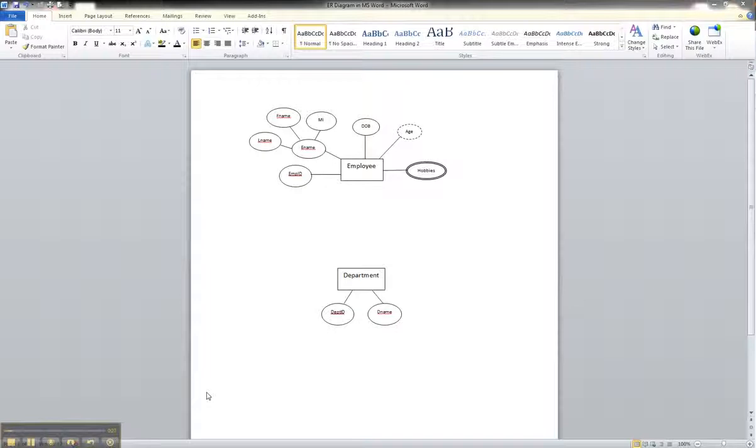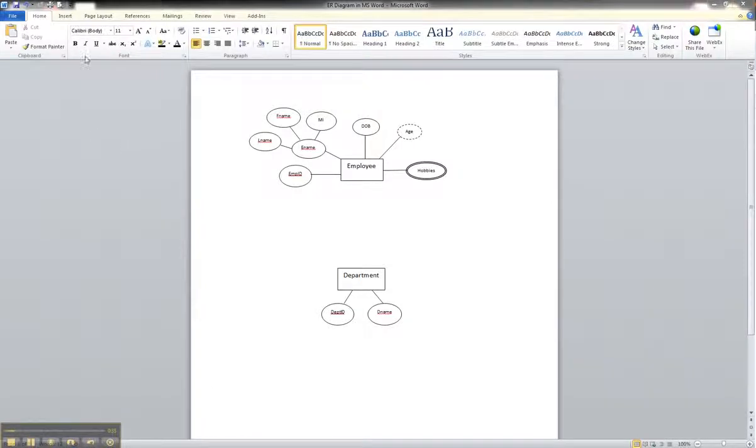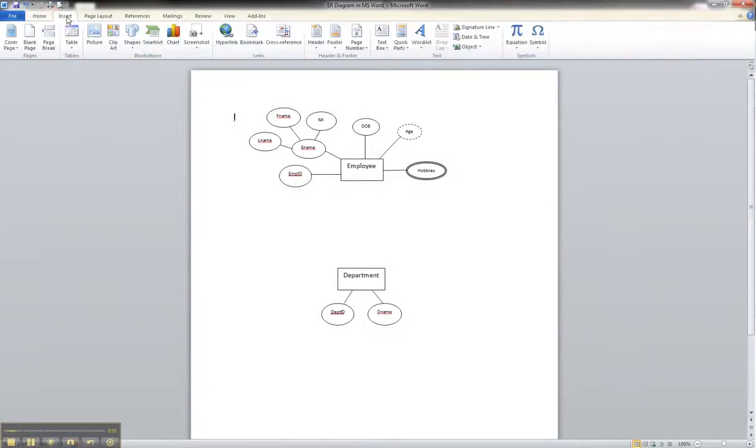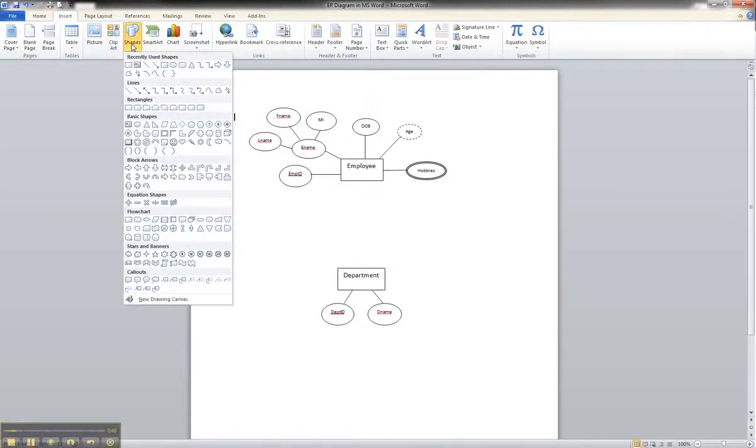So, to show a relationship between the employee and the department in the ER diagram, we're going to use a diamond shape. So we'll go back to our shapes panel,